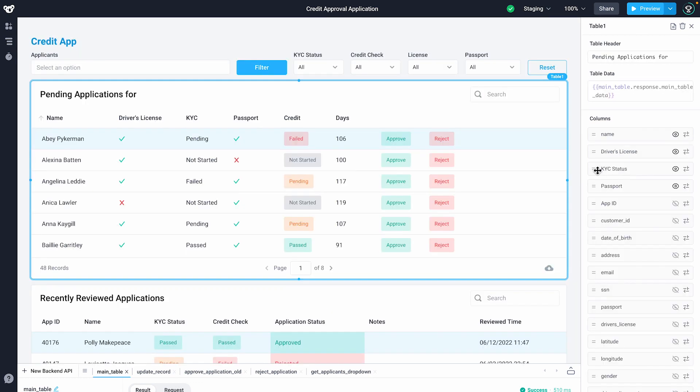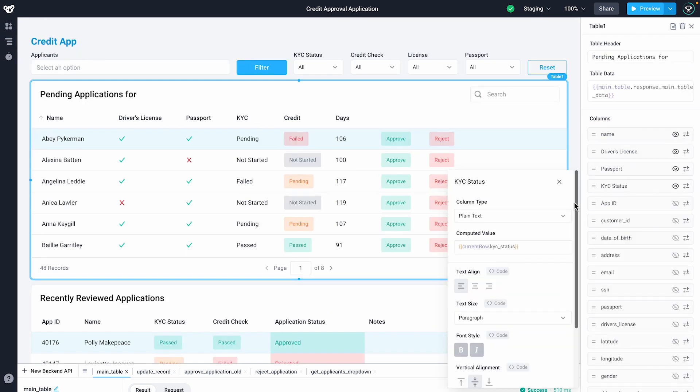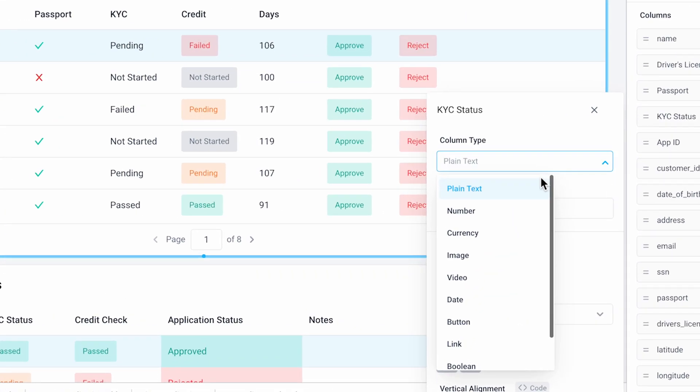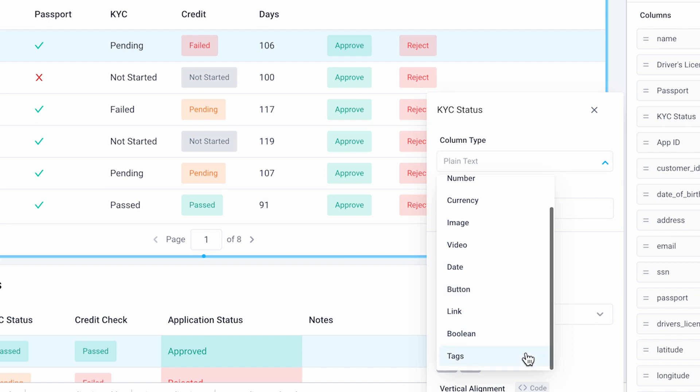You can even reorder columns and change their display types to currency, image, a specific date format, and even this nice tag.